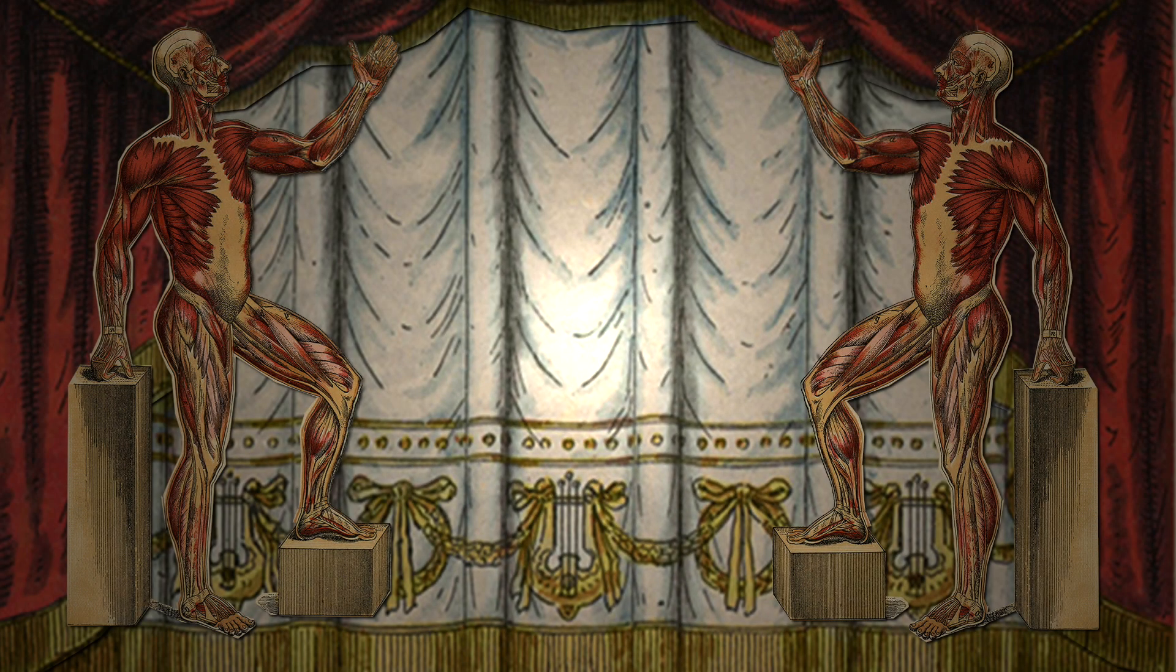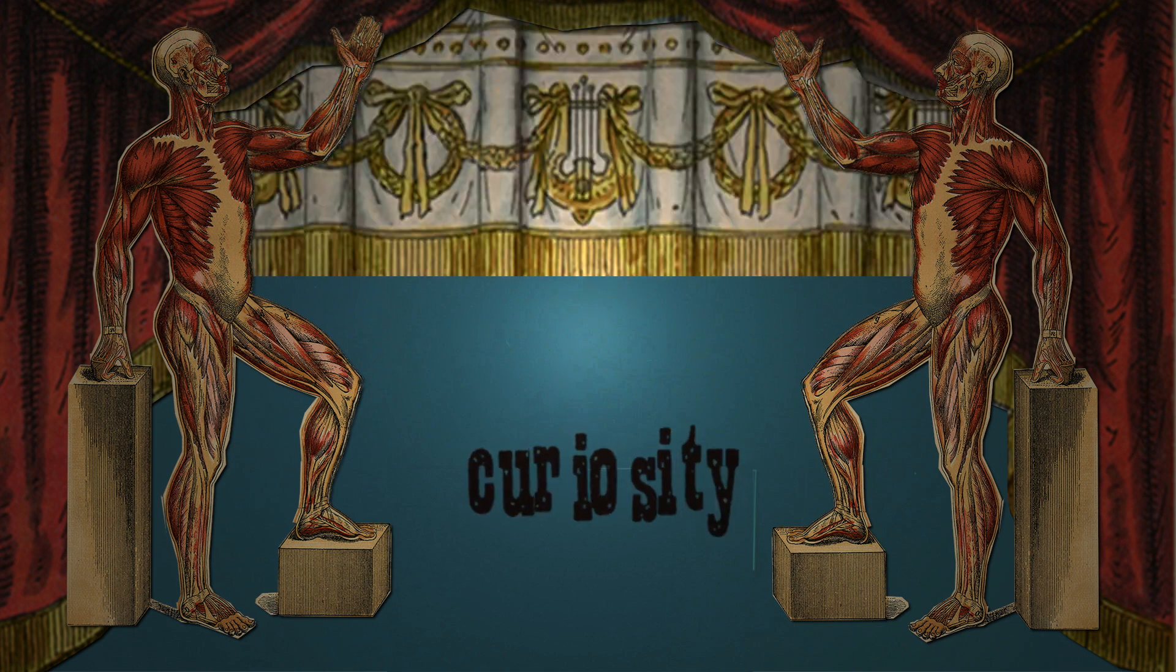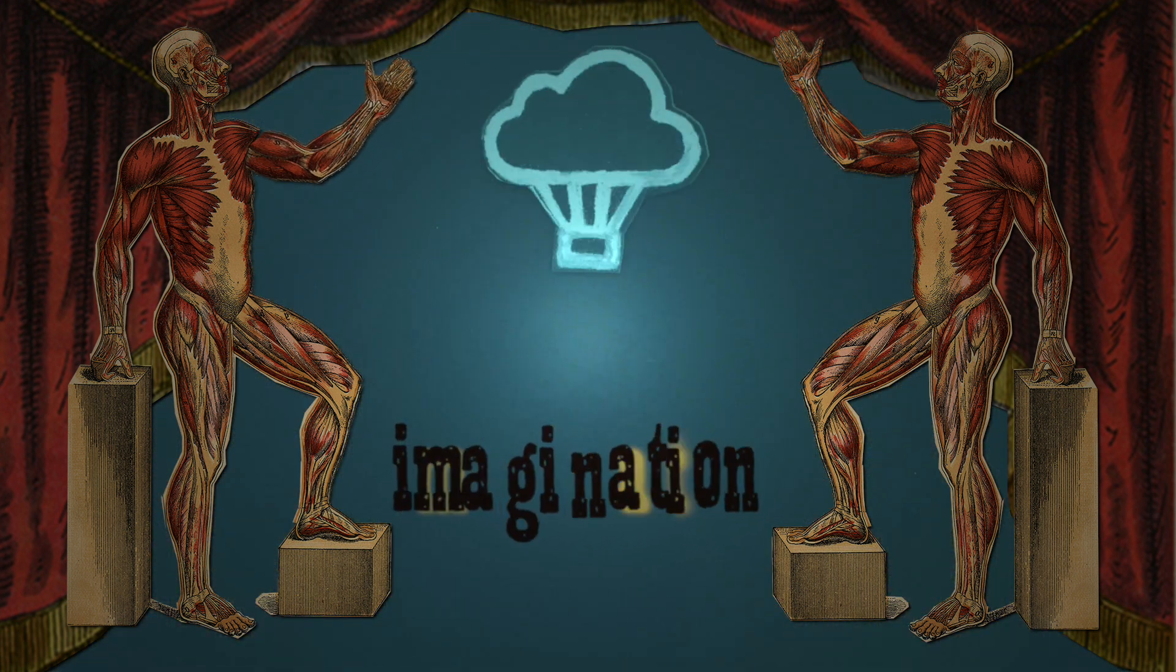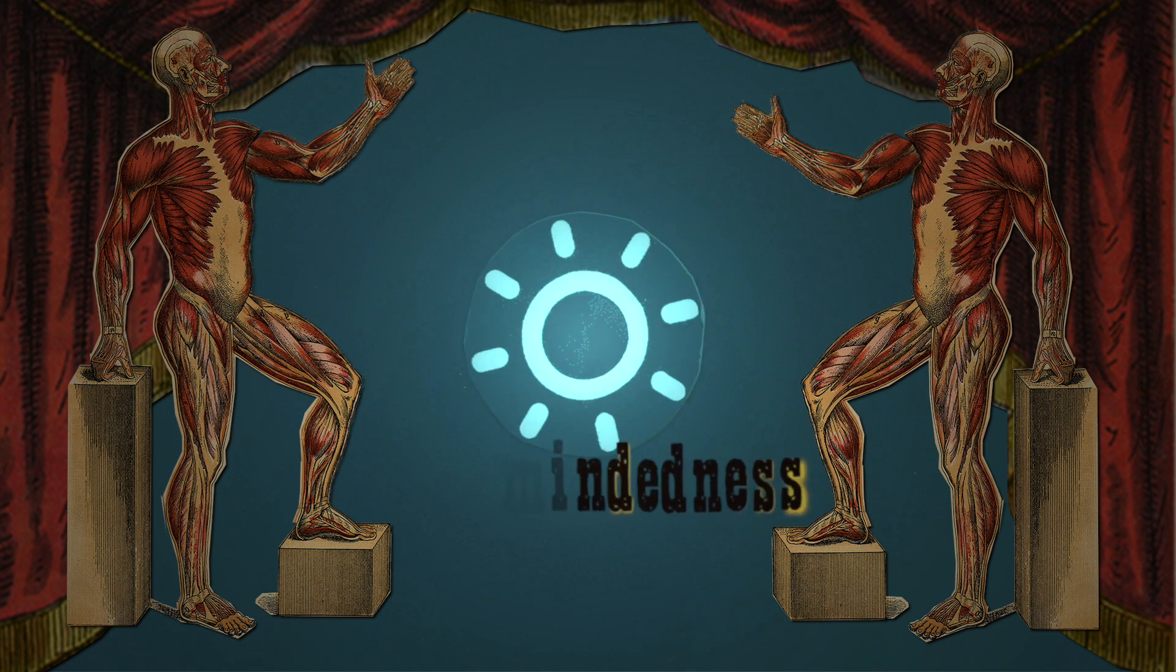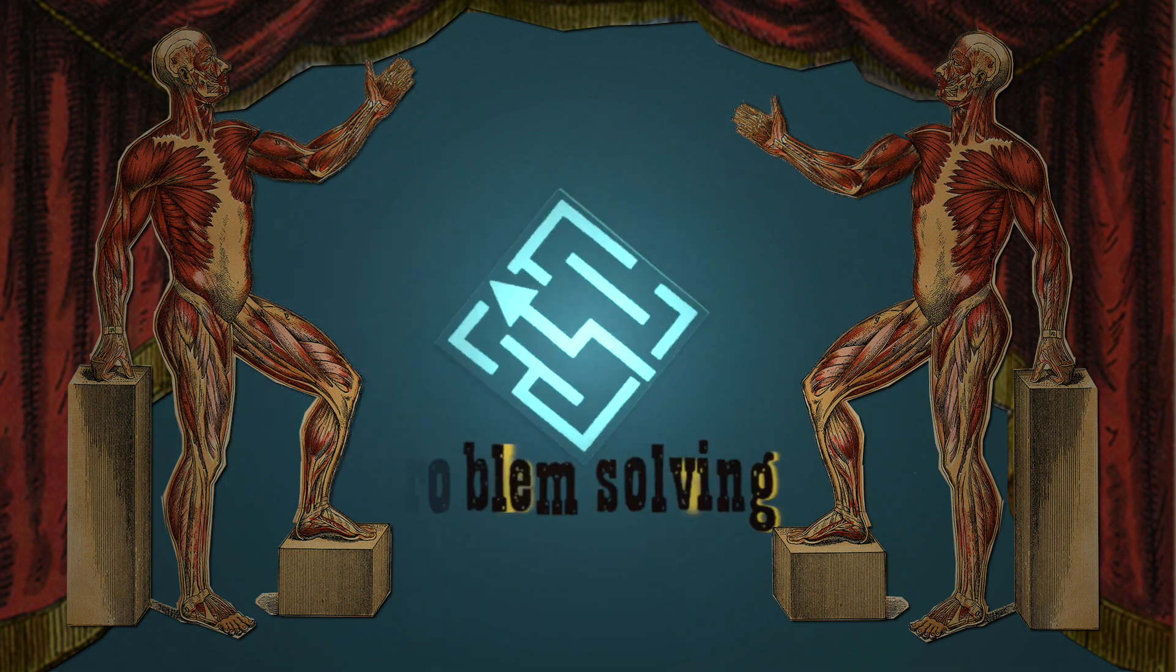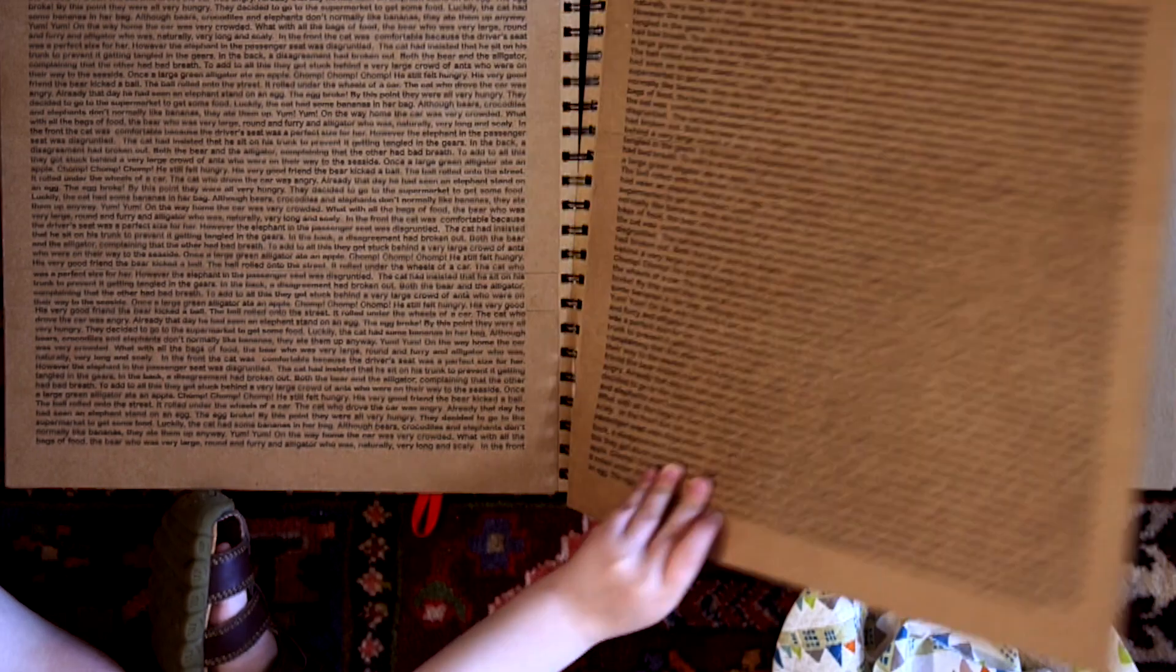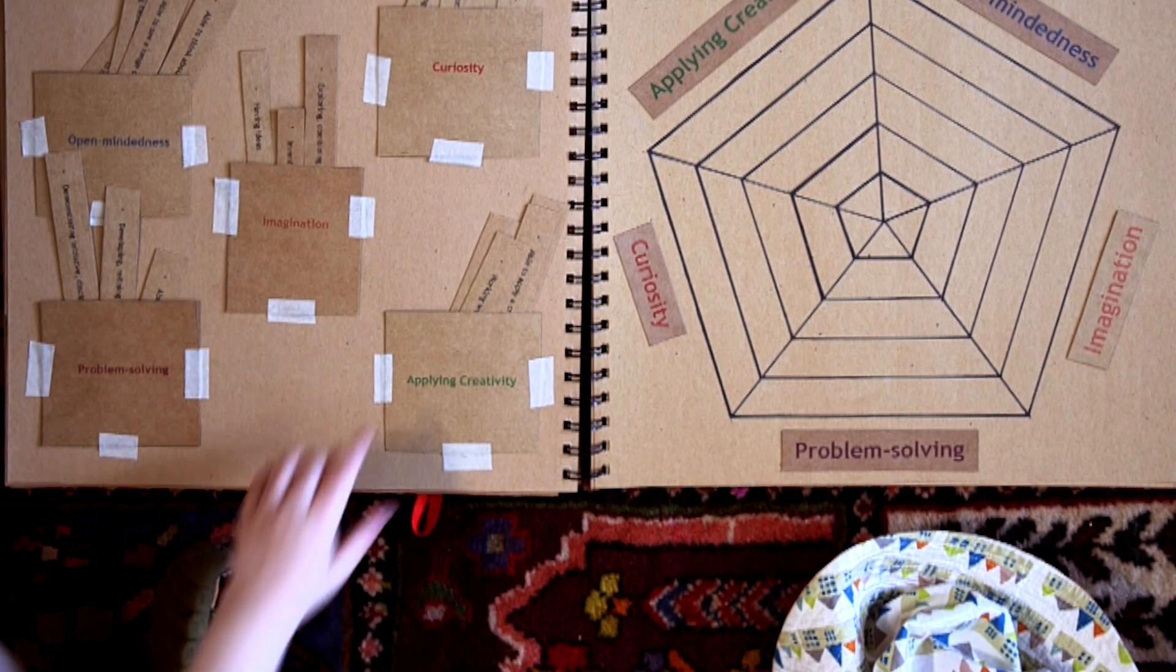Research shows us that the first steps to strengthening creativity skills are to understand them, to recognize them and to celebrate them. Simply by recognizing the creativity skills in ourselves helps us to focus on them and empowers us to use them more often, in more places and in more ways.